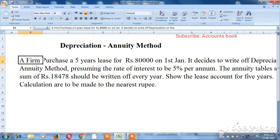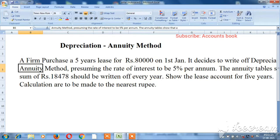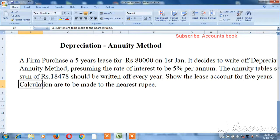A firm purchased a 5-year lease for ₹80,000 on 1st January. It decided to write off depreciation on the annuity method, presuming the rate of interest to be 5% per annum. The annuity table shows that a sum of ₹18,478 should be written off every year. Show the lease account for 5 years. Calculations ought to be made to the nearest rupee.